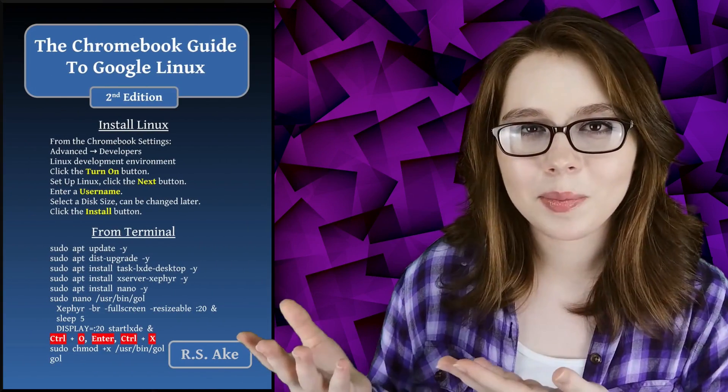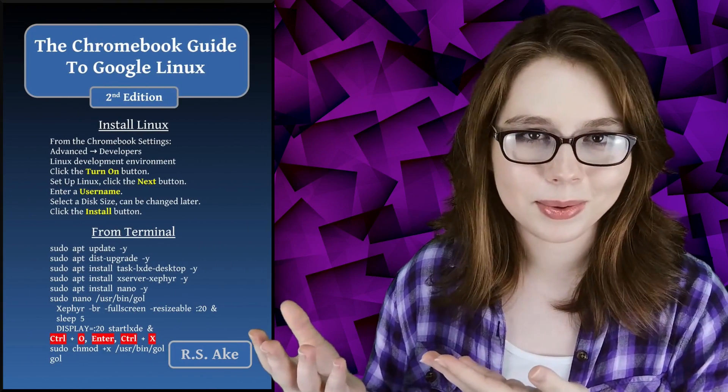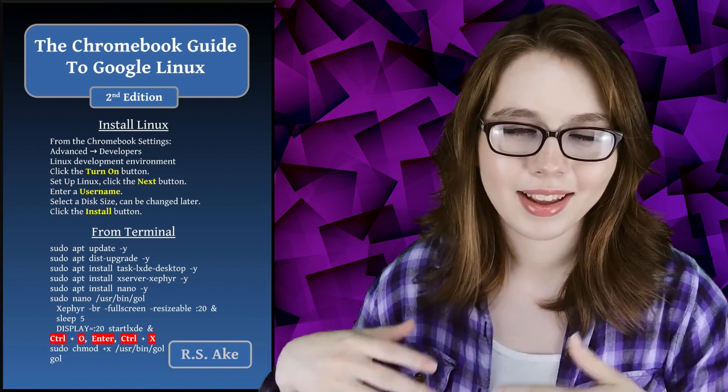If you enjoyed this video, then you may be interested in the companion book to this video, the Chromebook Guide to Google Linux. And other than that, see you soon!